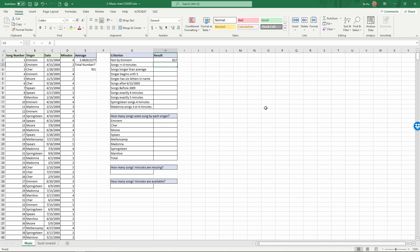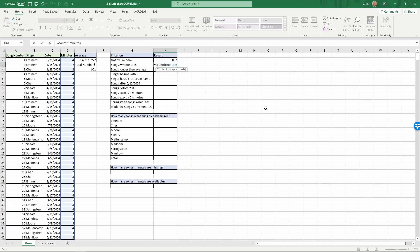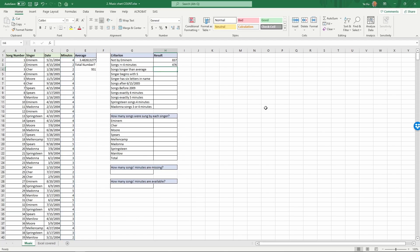Next, count songs equal to or longer than four minutes. Equals COUNTIF, range is 'minutes', comma, then in quotes: greater-than-or-equal-to 4, close quotes, close parentheses, Enter. There are 476 songs equal to or longer than four minutes.